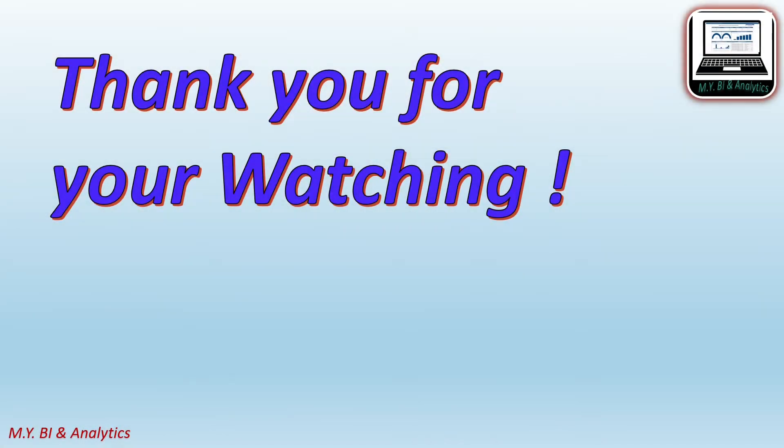Thanks for your watching. If you want to watch more videos from my channel, please press the subscribe button below. See you in next video.